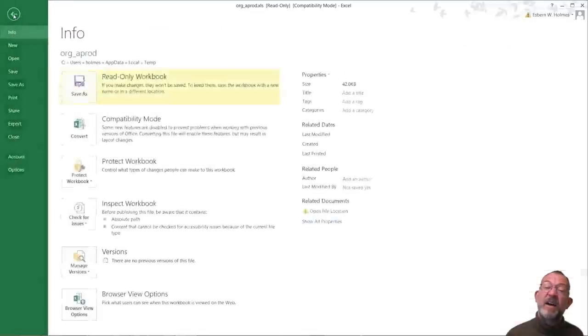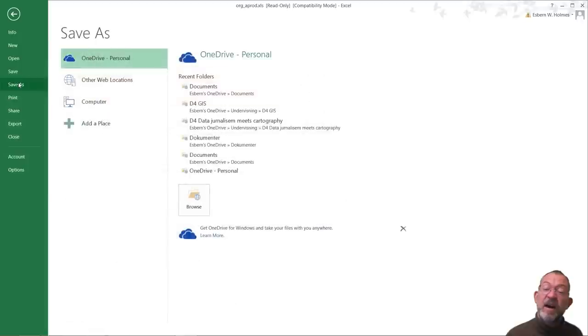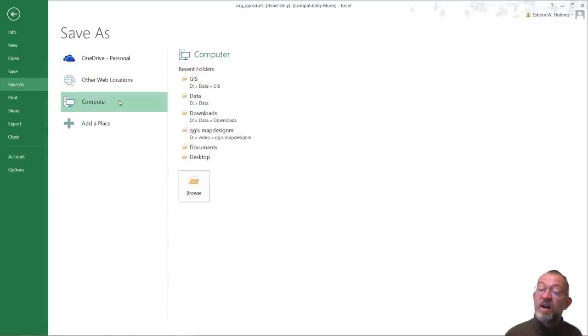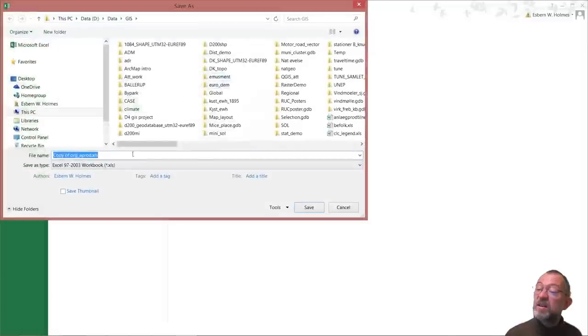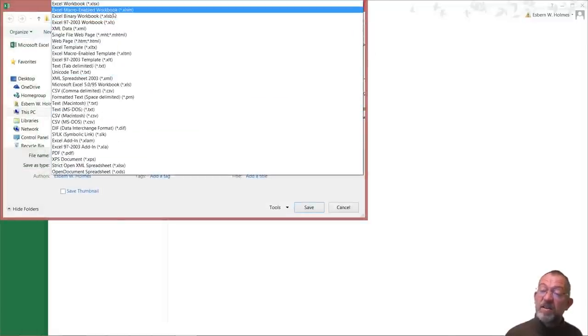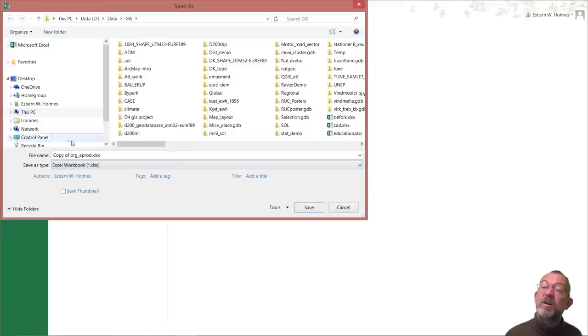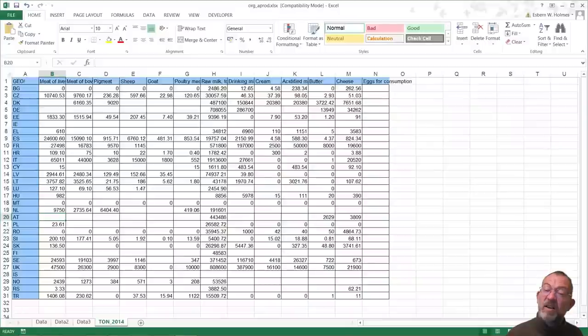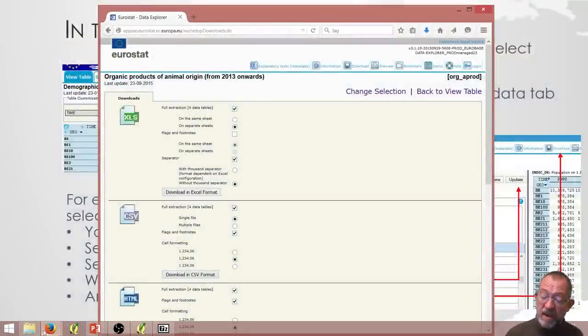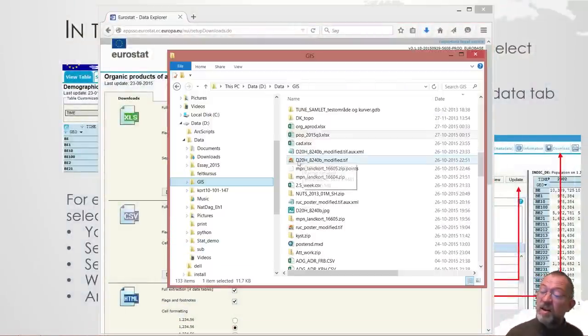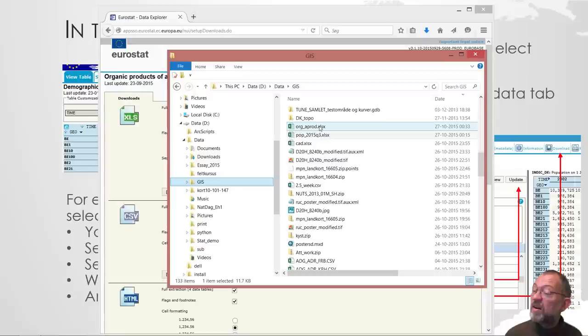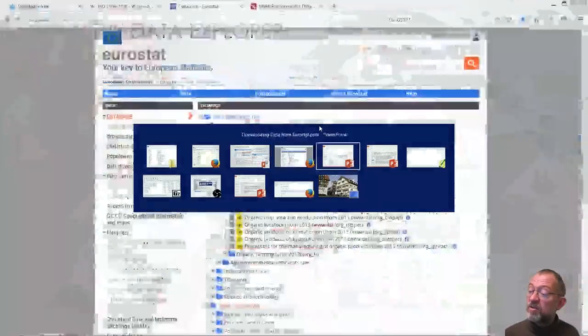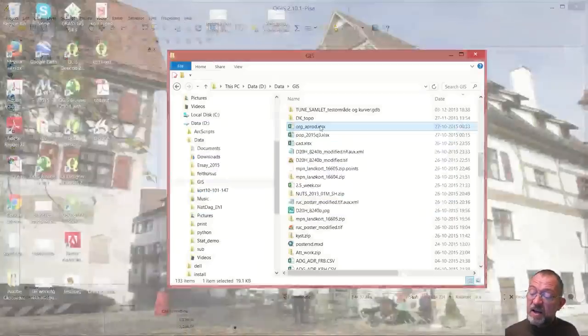And I can go up and I can save as. And I will save it down in my GIS and call it organic agro. Like that. And I can close it down. And I have my organic agro and I'll just dump that onto my QGIS. That's there.